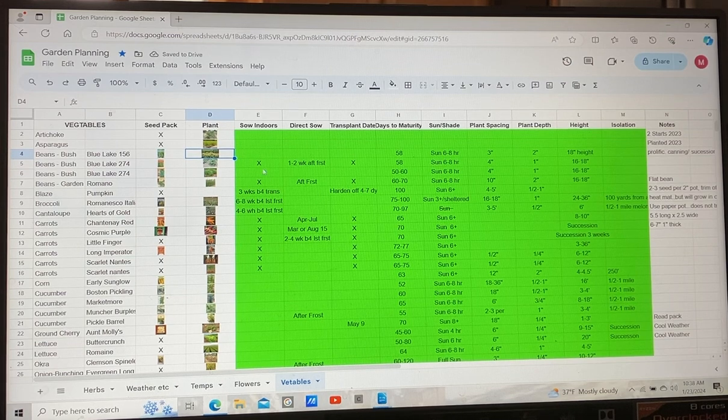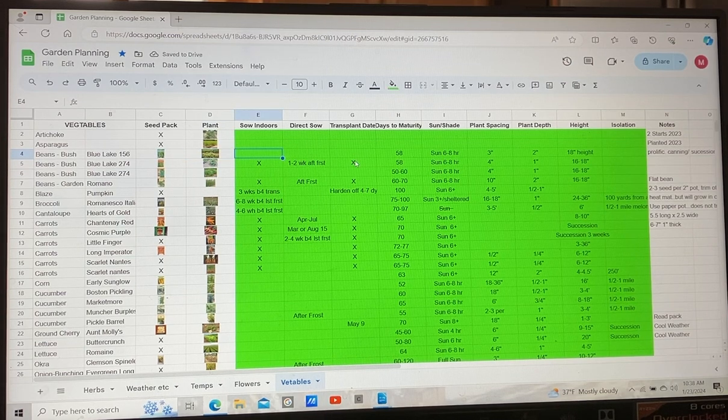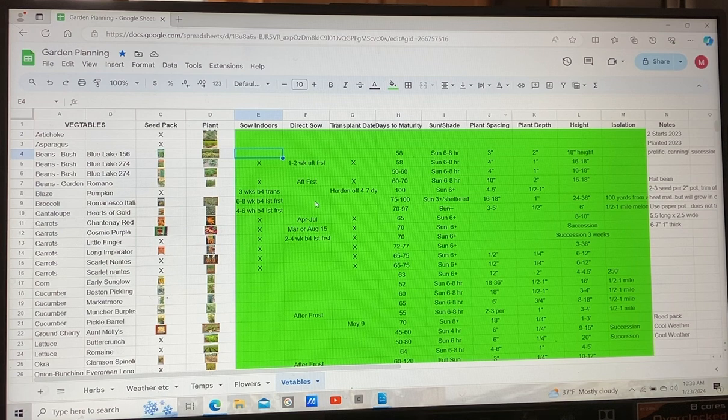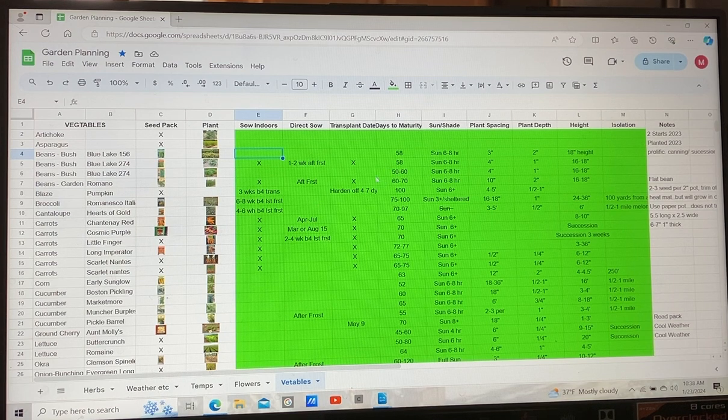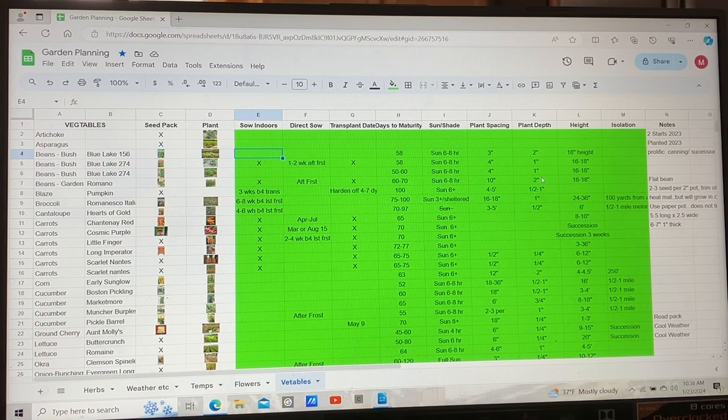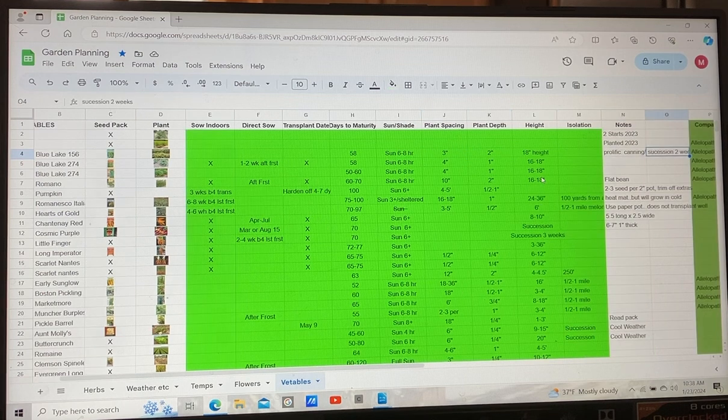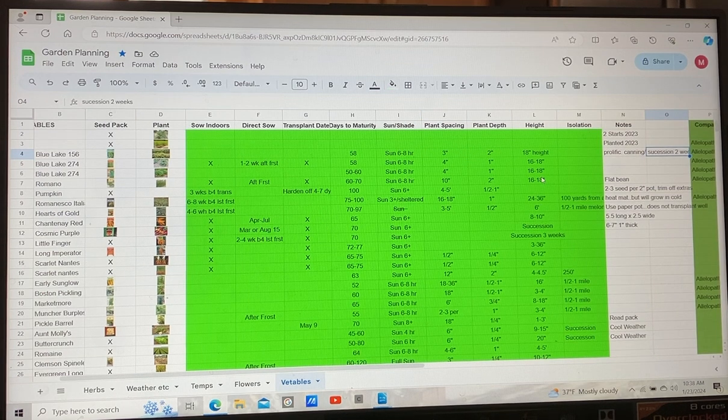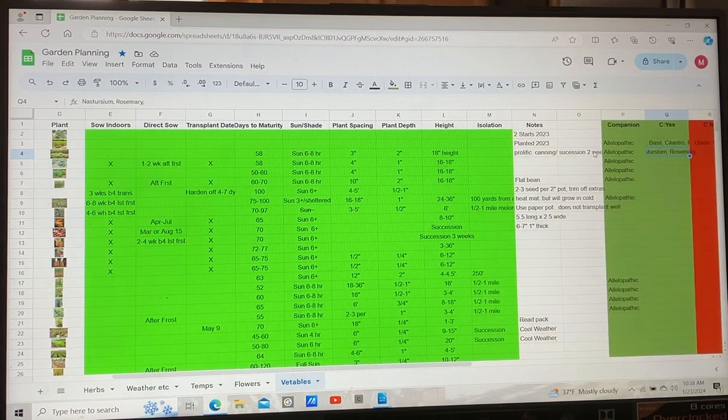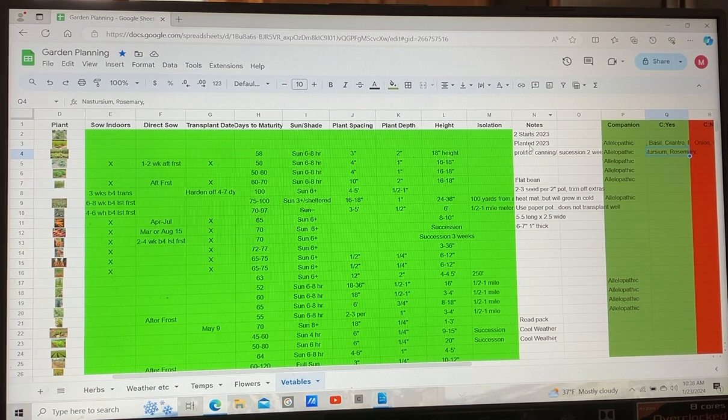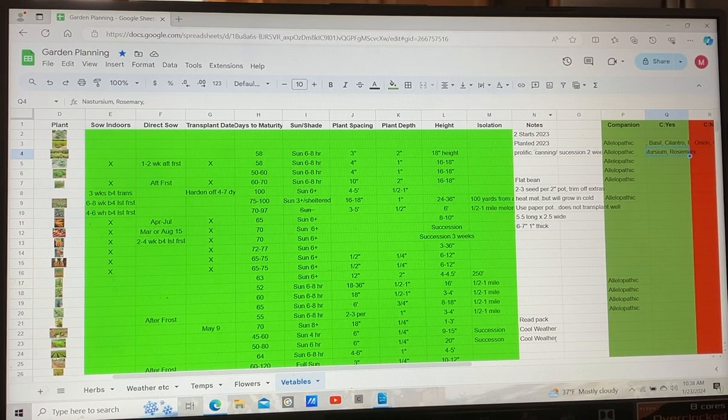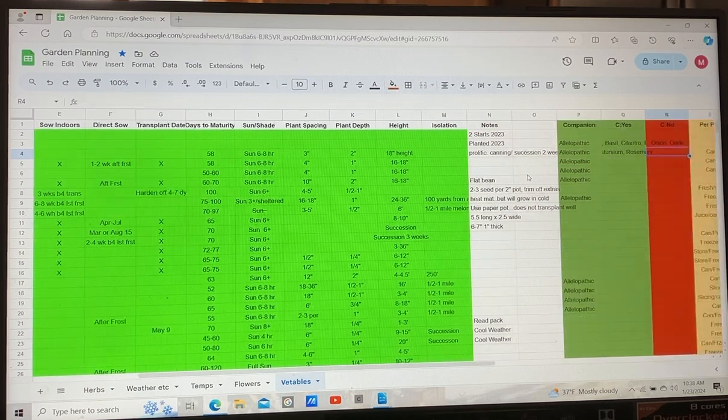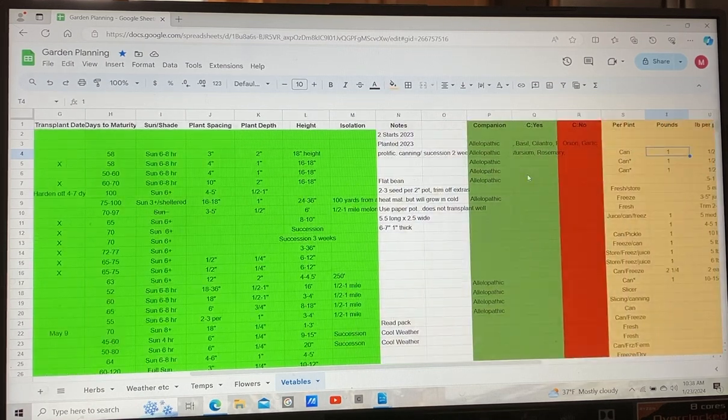The green section is what I have so far as far as the planting information, when to sow, how long to maturity, does it need sun and shade, spacing, et cetera. I've just got some little miscellaneous notes over here, like for the two top ones, I actually planted those last year. So we'll see how those go.